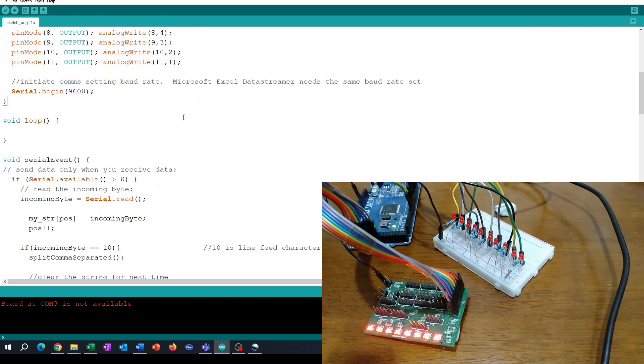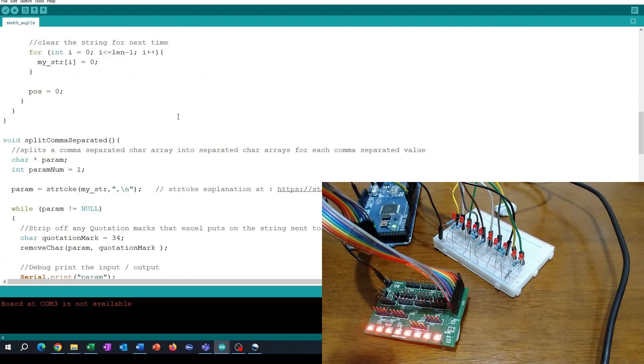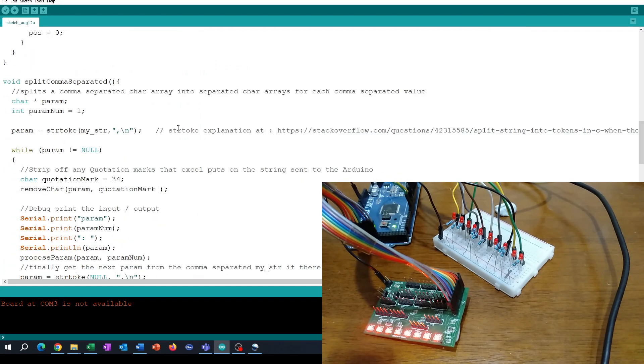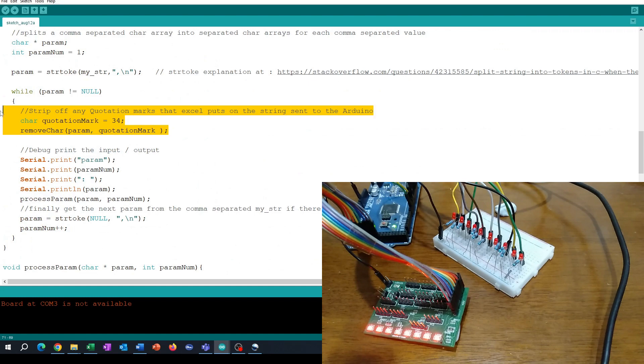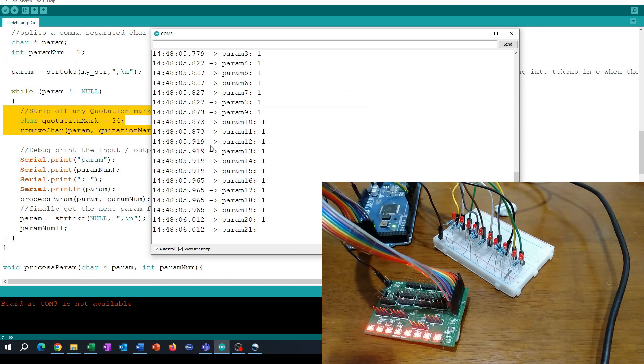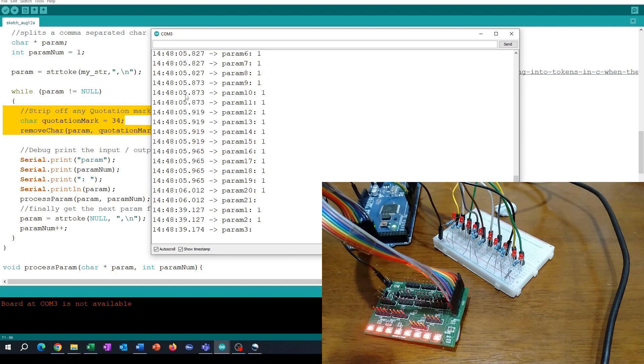One special thing though that I have added to this code that wasn't in anything from the earlier iterations is this removed character here where we remove the quotation mark. And why we're doing this is because when Excel sends the data it actually sends it sometimes with a quote character on the front, so it might look more like this, and that can mess up the conversion to a number. So we strip out that quote character so that